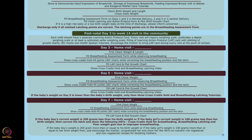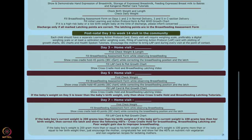Every visit will require a weighing scale — preferably digital, or at least a calibrated Salter weighing scale — filling of the learning action protocol, IEC charts, plotting of growth charts, and health spoken tutorials. Encourage the mother to bring the LAP card during every visit at the point of contact. I'm going to end here and come back with home visits — what protocols to be followed and what is to be done. Thank you.